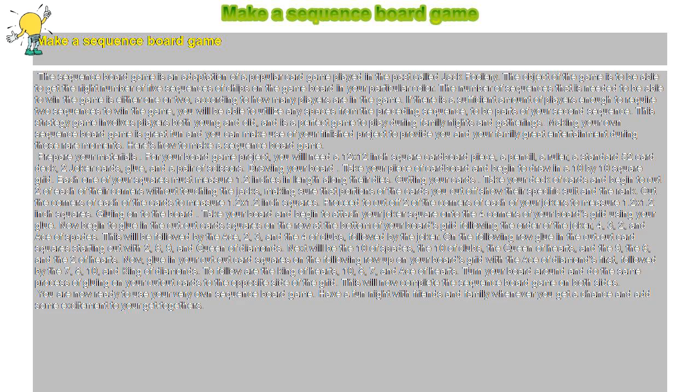For your board game project, you will need a 12x12-inch square cardboard piece, a pencil, a ruler, a standard 52-card deck, two joker cards, glue, and a pair of scissors.